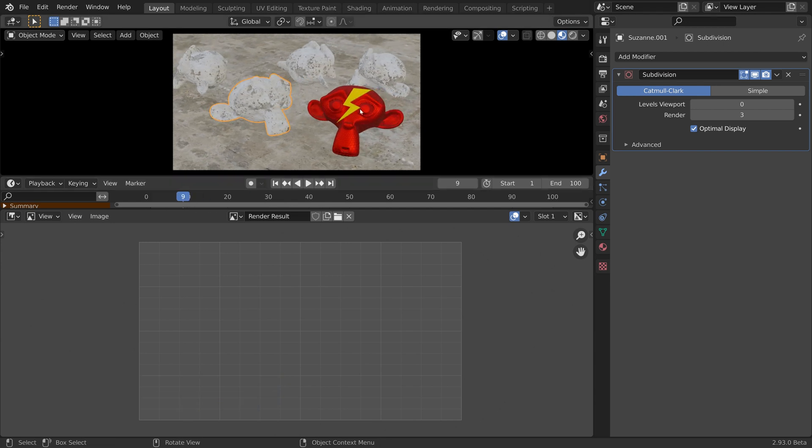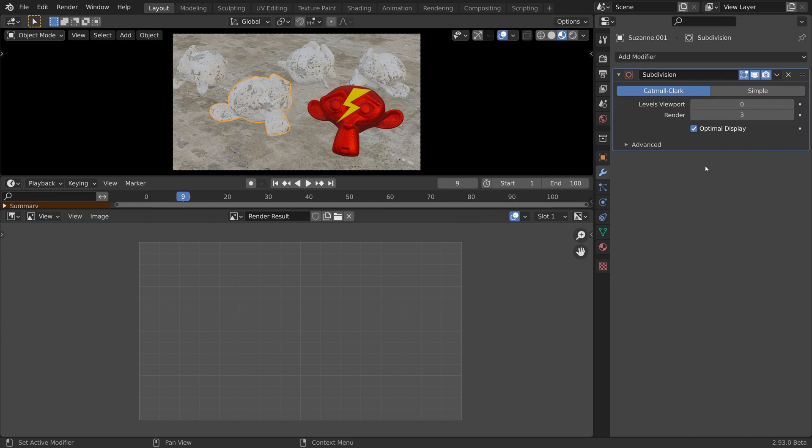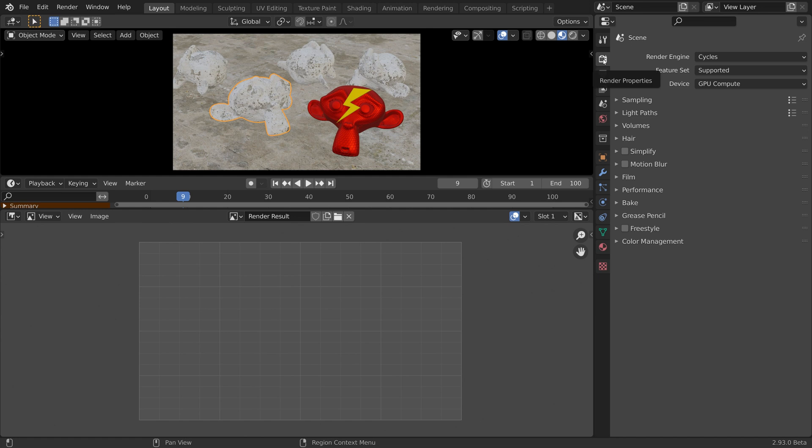By heavy, I mean that there is dense geometry with subdivision surface modifiers on top. I'm also using a couple of 8K textures.